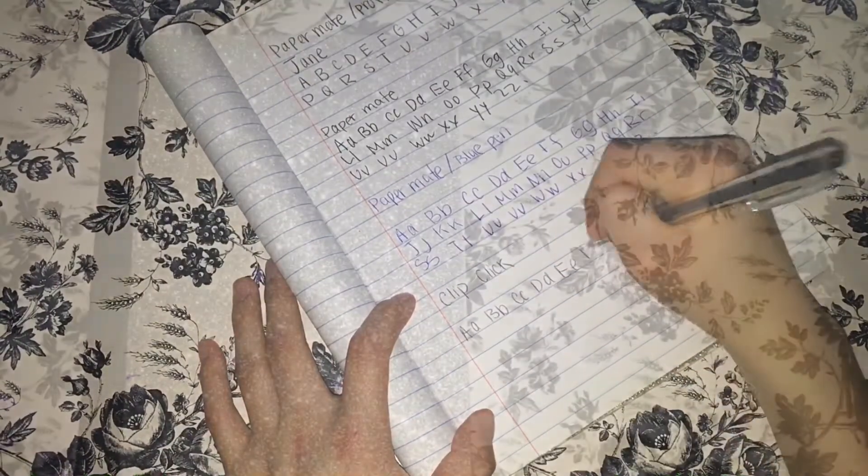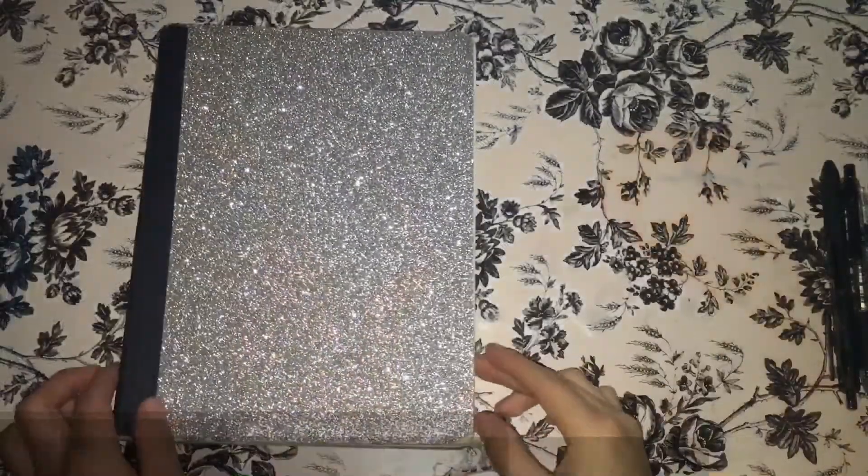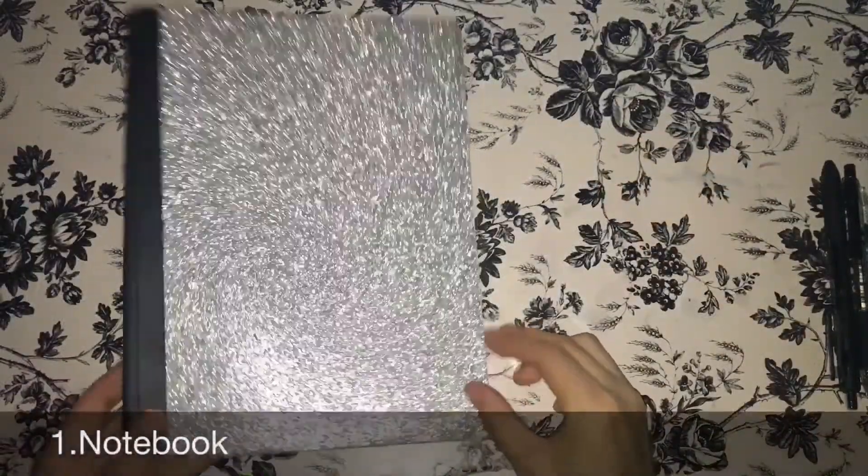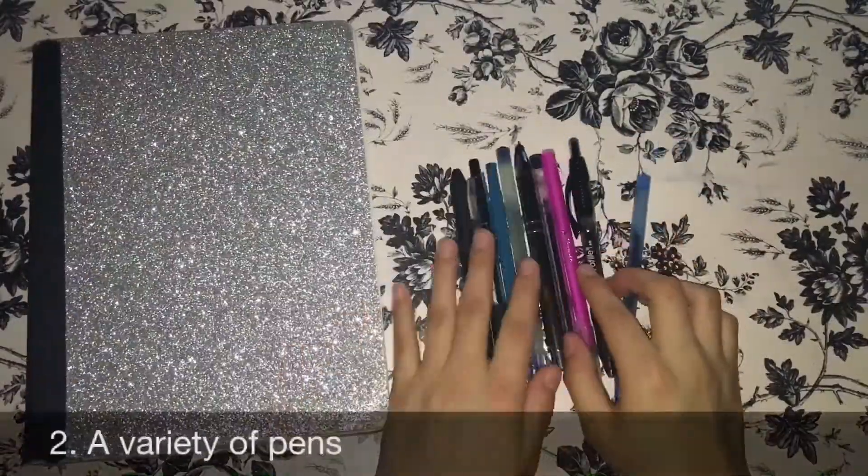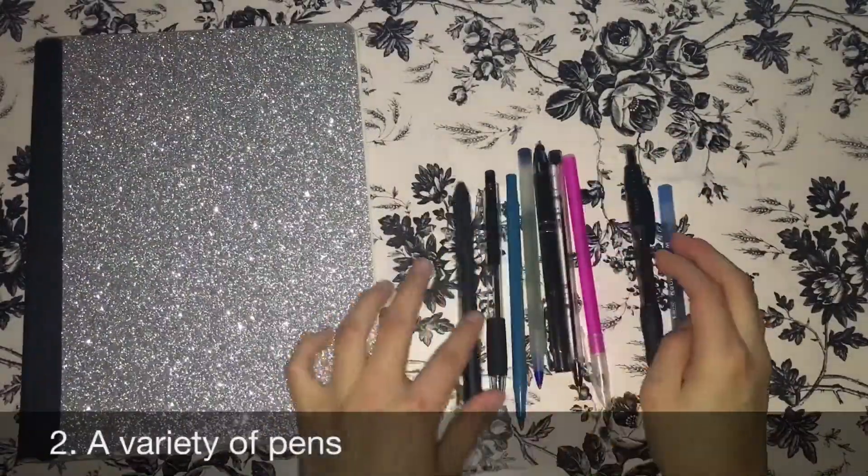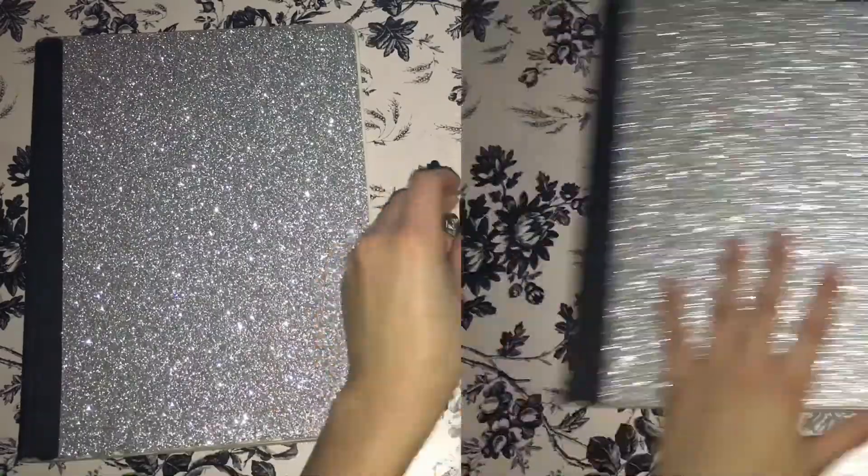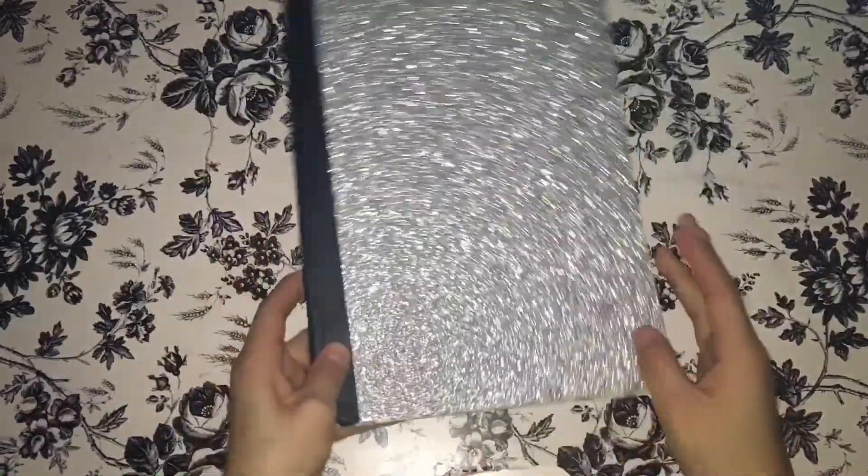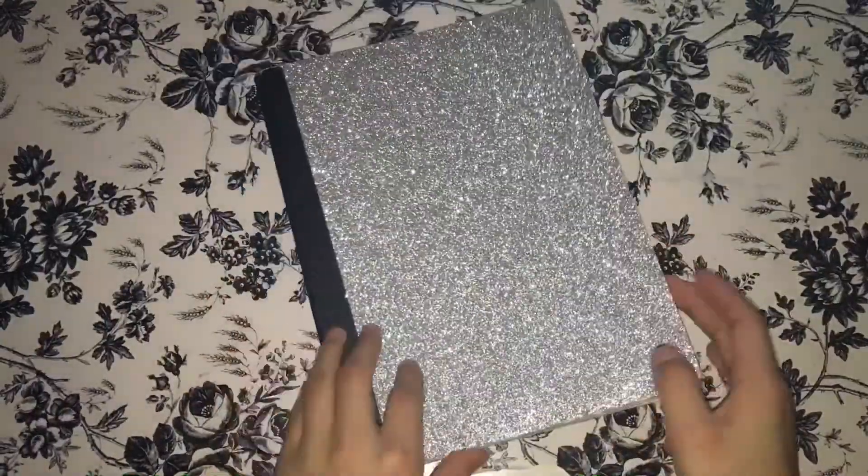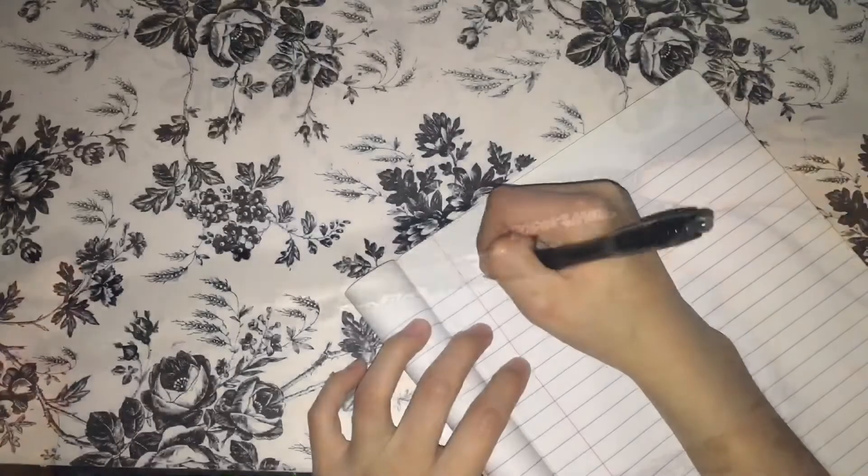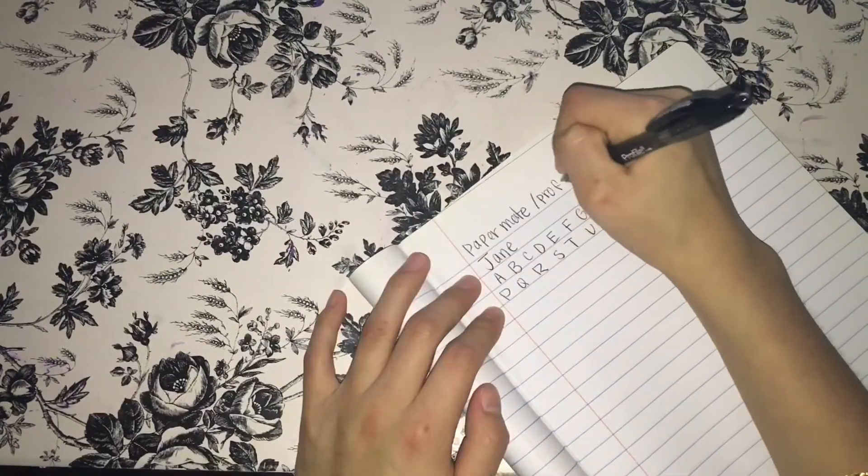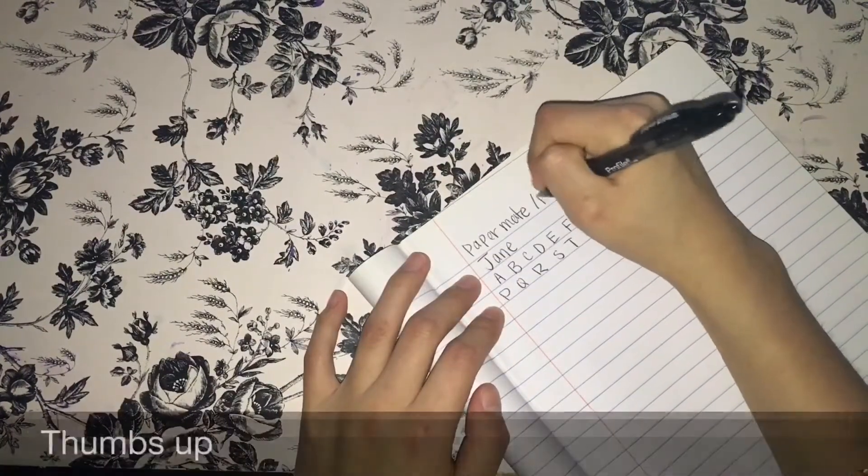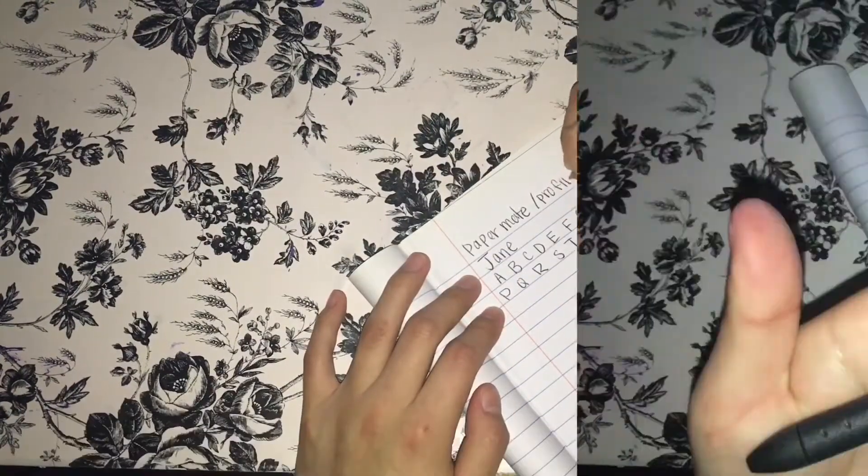So to start off, you will obviously need a notebook and at least nine pens that you have at home. So with all these pens, you will start off by testing or writing with each pen you have.